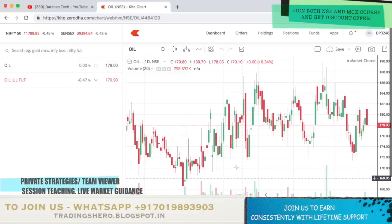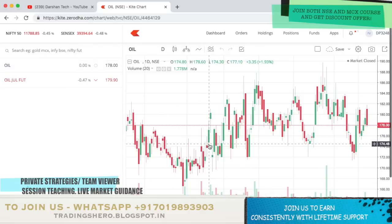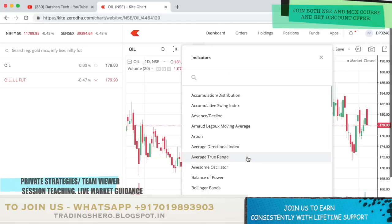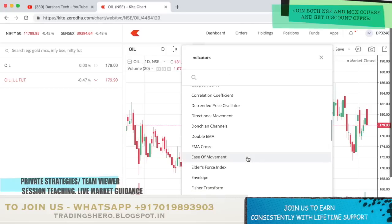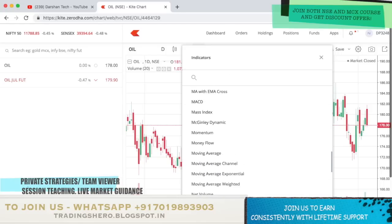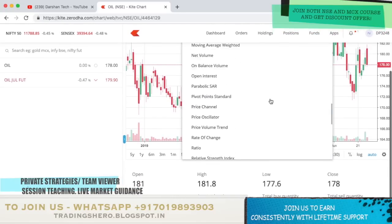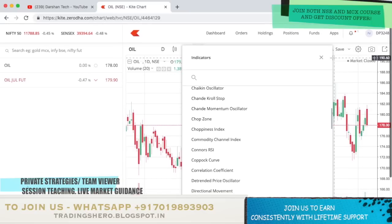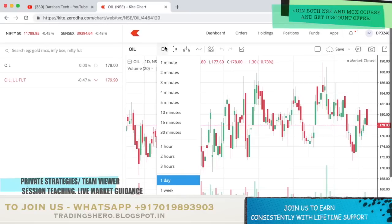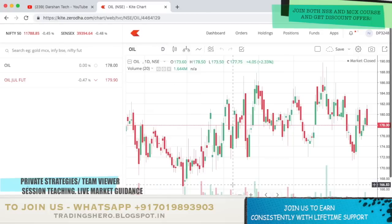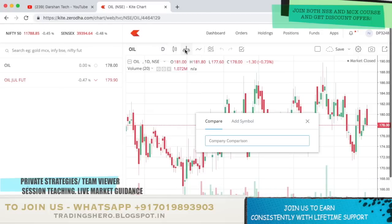This is how it looks. To add your indicators and all these things, just click on this button. There are a lot of new indicators — more than ChartIQ. You can go through all of these things here. And also a lot of new timeframes — one minute, two minute, three minute, four minute, five minute — all timeframes have been added here. You can just select them.